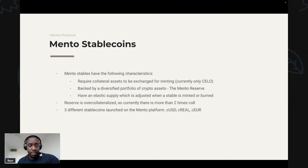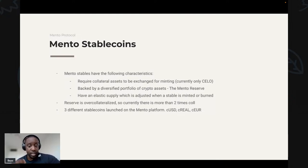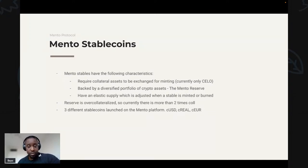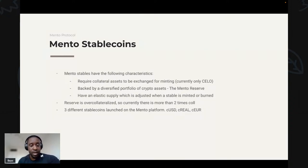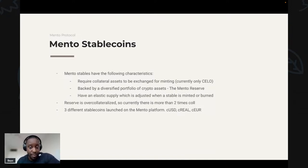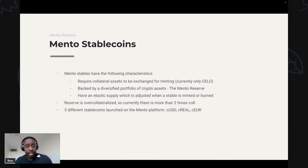Mento stables have the following characteristics: they require collateral assets to be exchanged when minted. Right now you can mint cUSD or cREAL by exchanging an equivalent amount of CELO. They are also backed by a diversified portfolio of crypto assets called the Mento Reserve. They have an elastic supply adjusted when a stable is minted or burned. Importantly, Mento stables are over-collateralized — currently there is two times more collateral in the reserve than stablecoins issued. Currently three stablecoins are live: cUSD, cREAL, and cEUR.